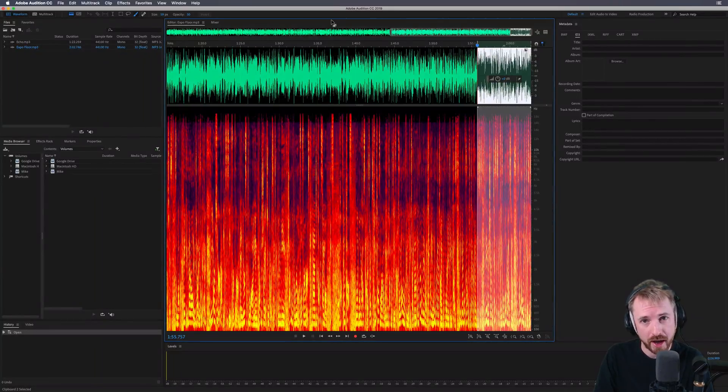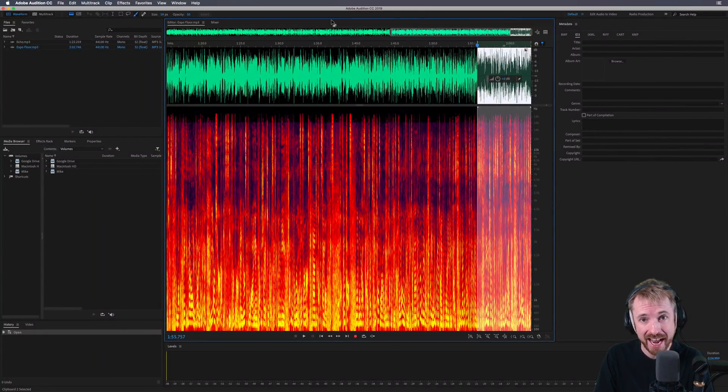In this tutorial, I'll show you how to remove noise, deal with loud breaths, and remove echo from podcast episodes.